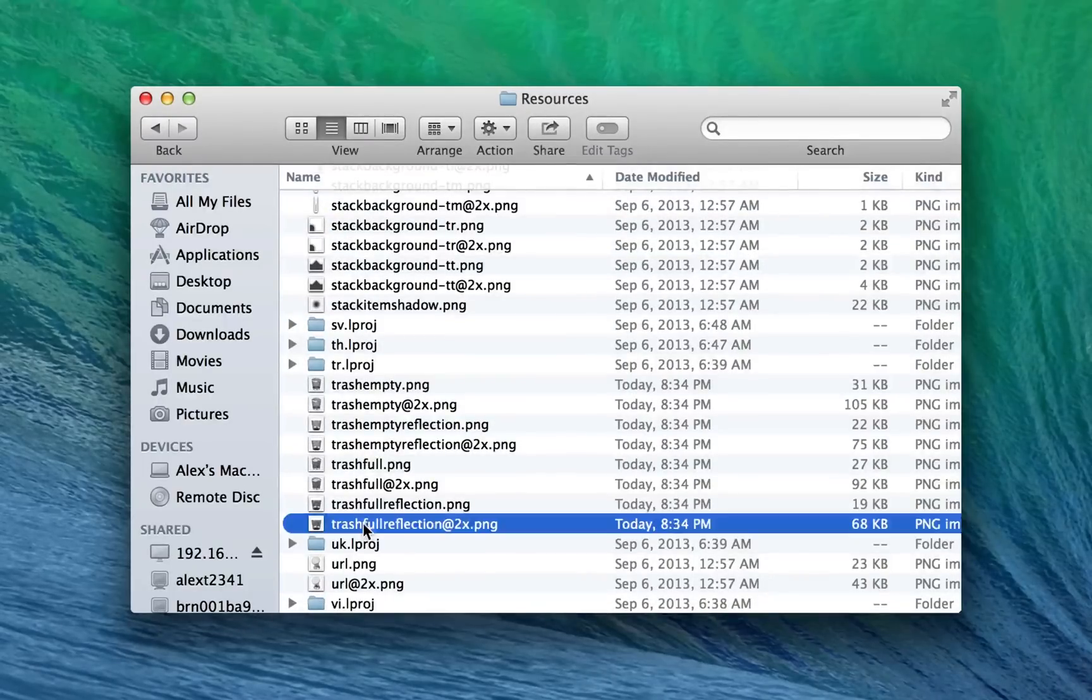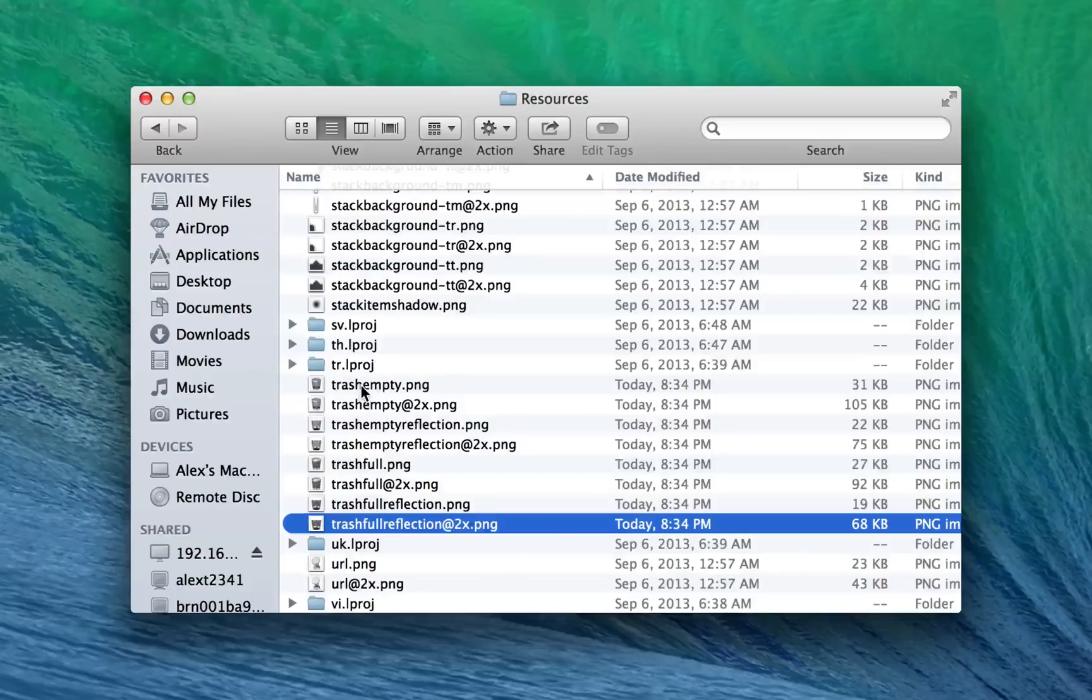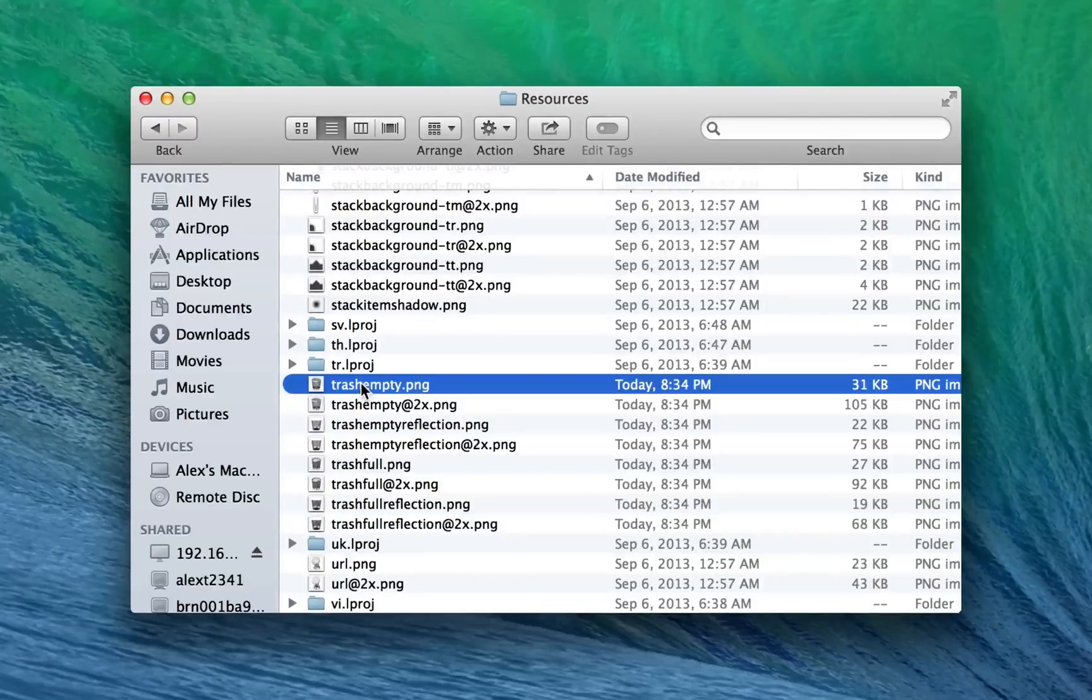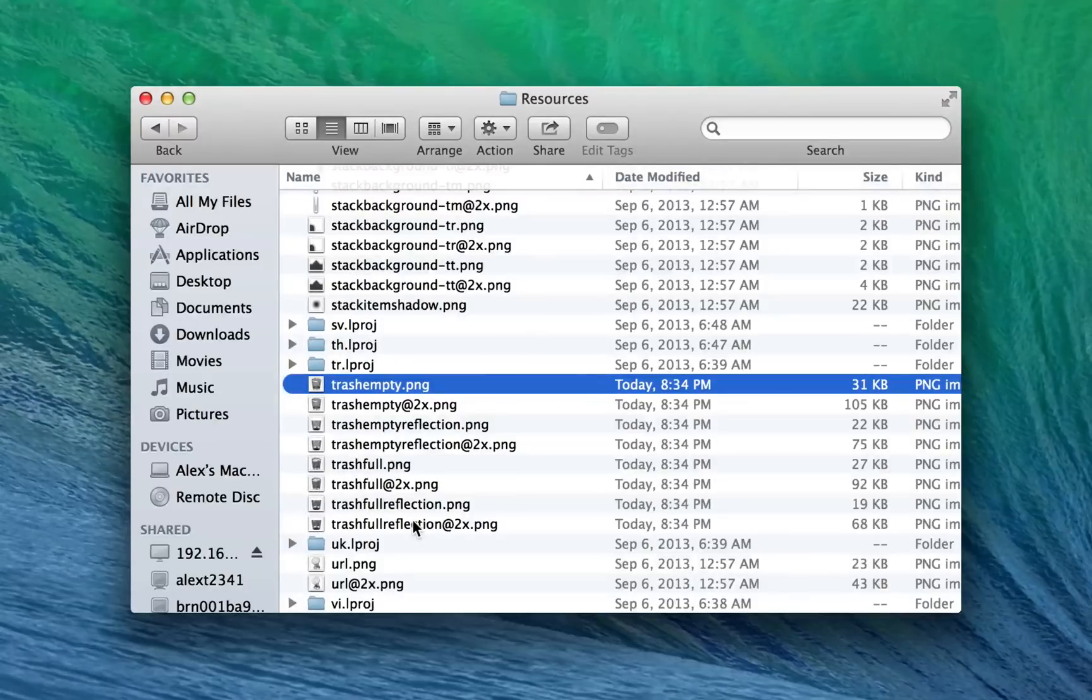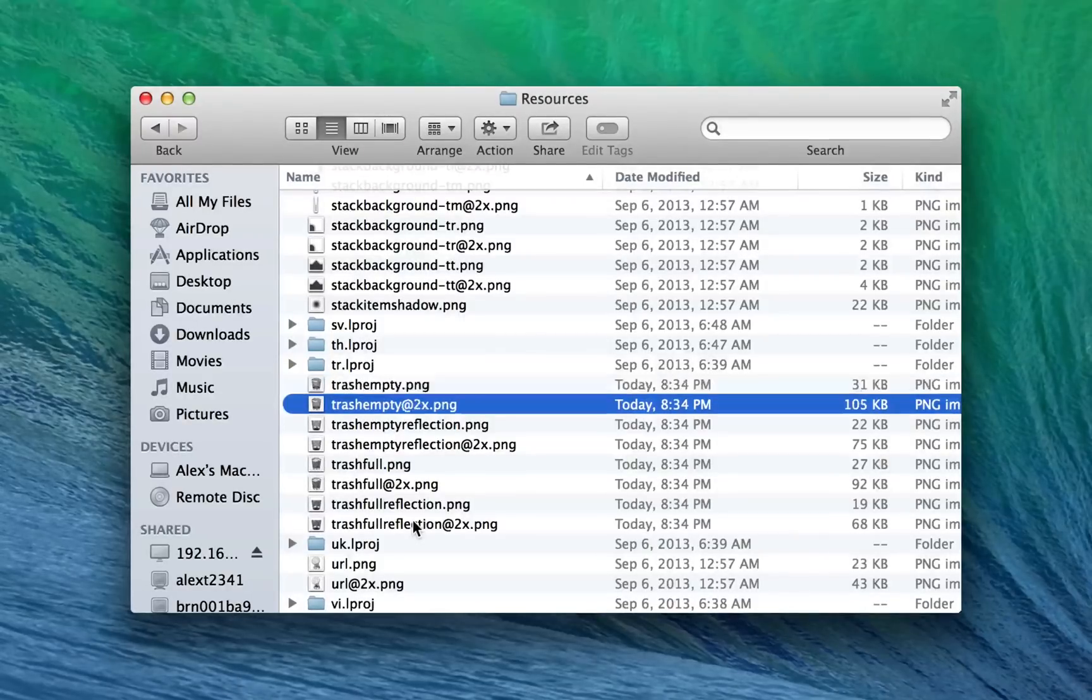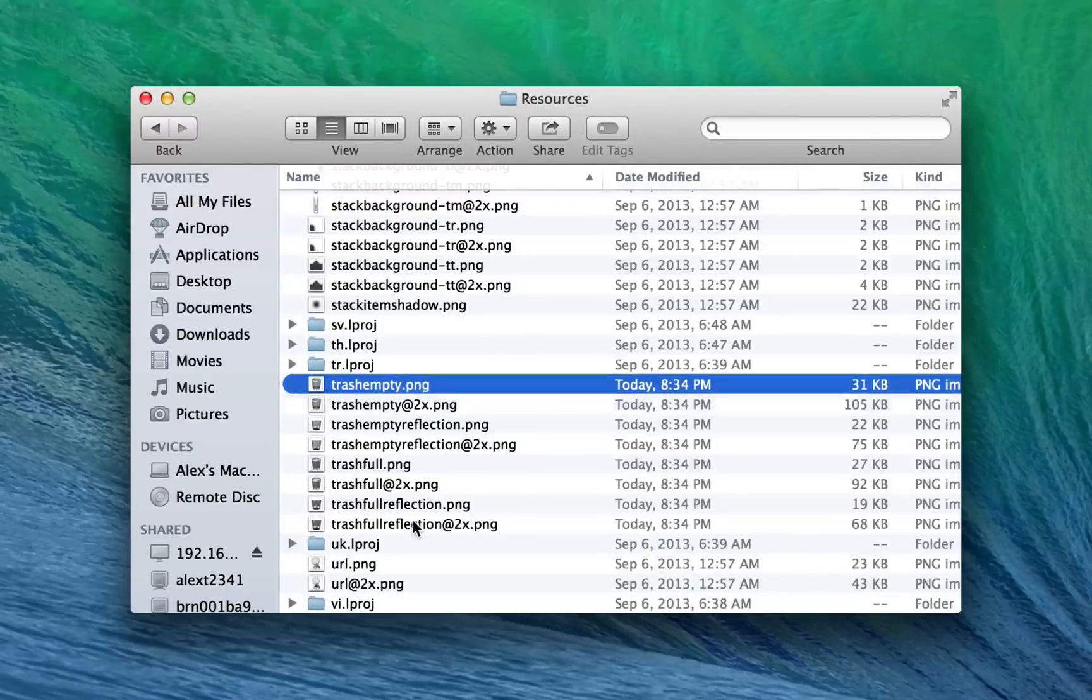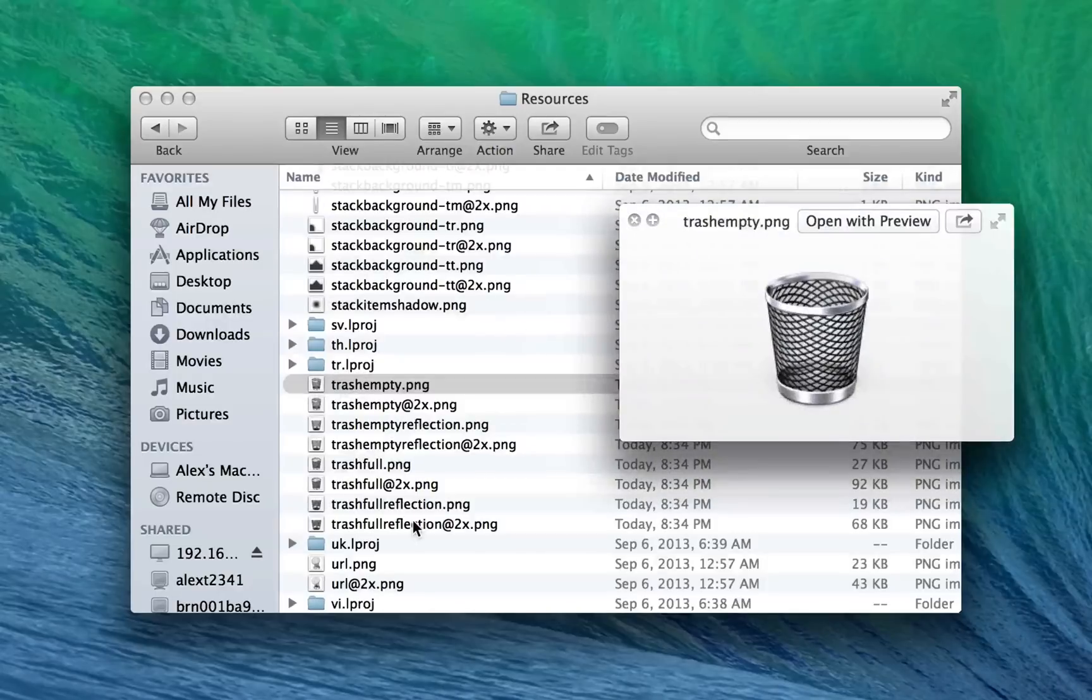But anyway, you'll scroll down and you'll find all these files that start with the word trash. There should be eight of them. On an older operating system, there might be four of them, or even two of them. I'm not sure.